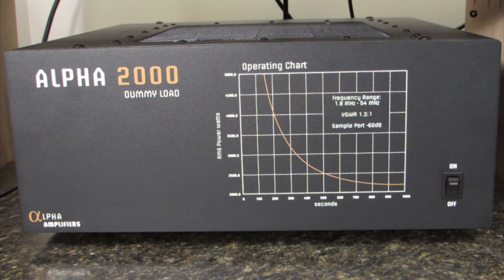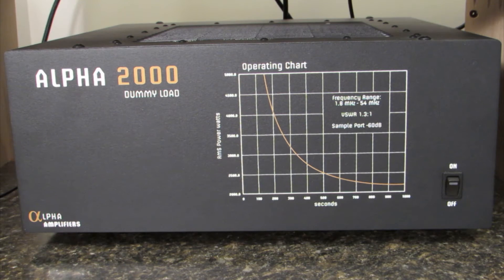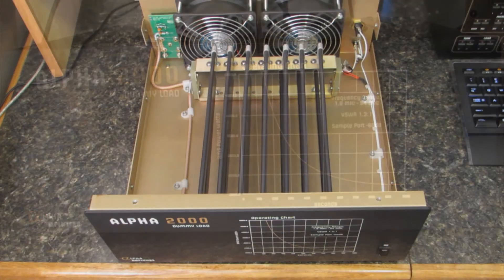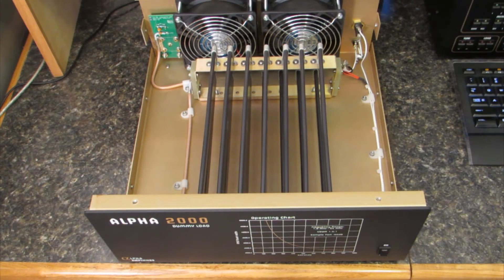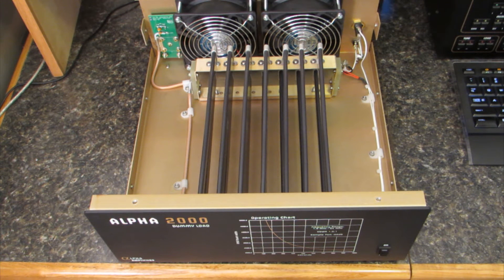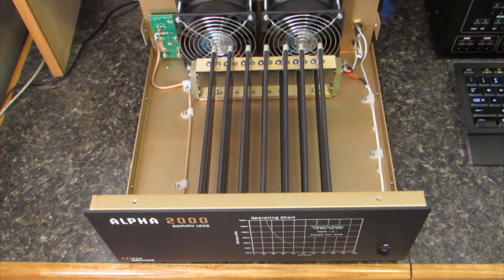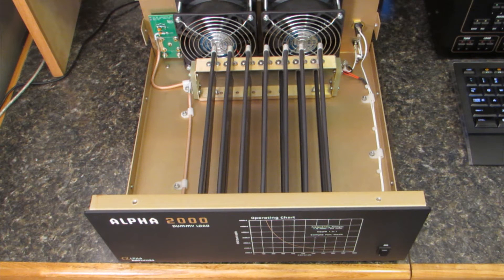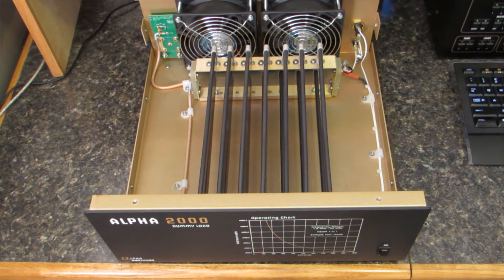The Alpha 2000 is a dry dummy load and therefore there is no oil or liquid inside the unit. Here I've removed the cover and you can see a fairly clean layout of 14 resistors and two cooling fans.